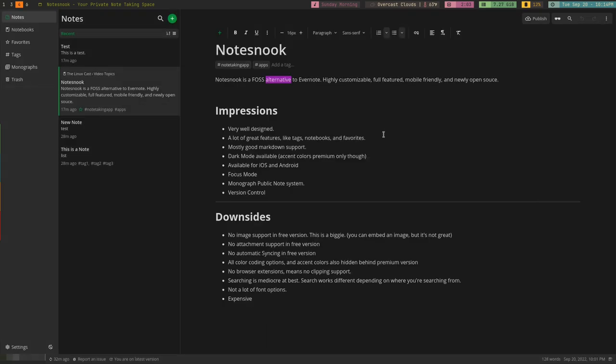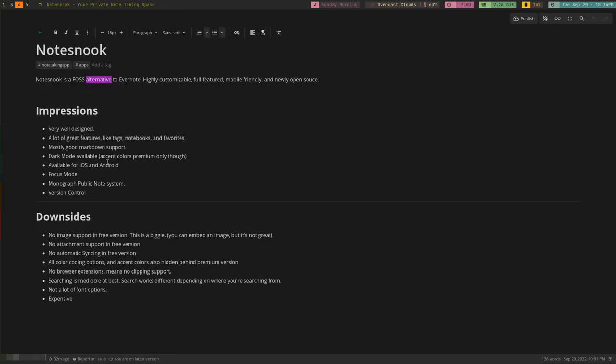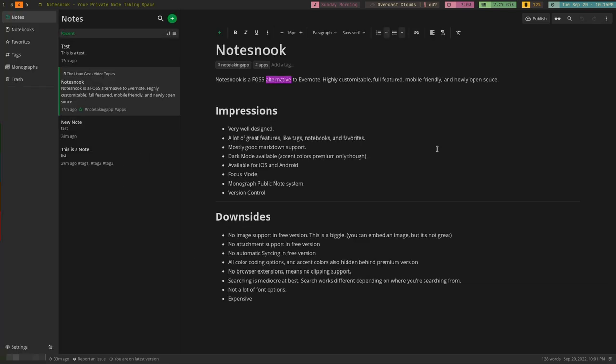It has a focus mode. If you want to just write in this without any of the extra frills, you can do that. It's not the greatest focus mode I've ever seen. There are still buttons here. Also, it's not centered. I prefer a focus mode to be centered. Not that big of a deal, but it's still something that I've noticed. I talked about the Monograph Public Note System, which is really nice. It's definitely something that I'd expect that to be hidden behind a paywall and not some of this other stuff, but that it's free is still nice.